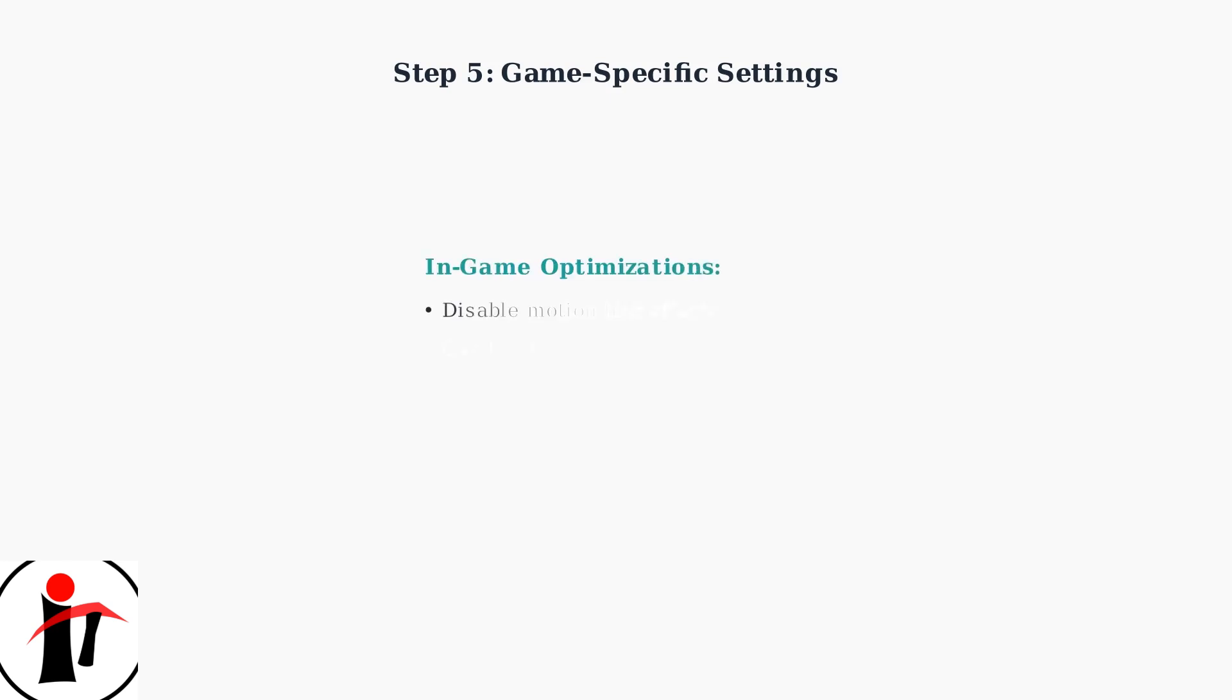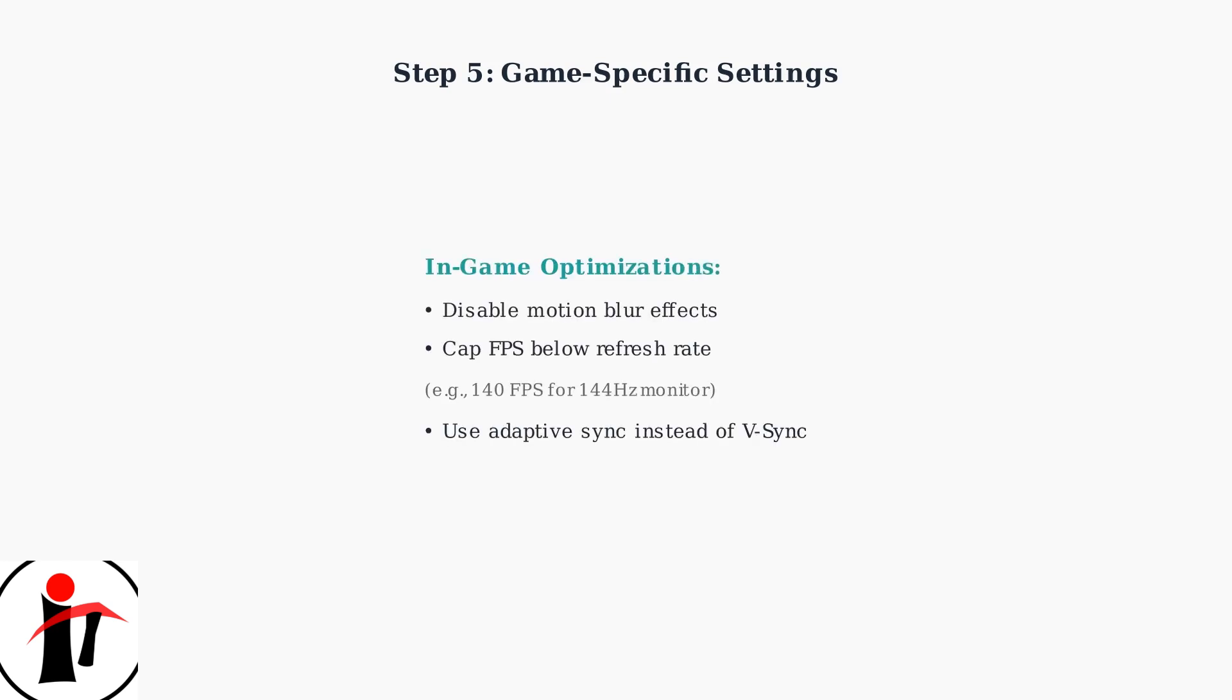Finally, optimize your game settings. Disable in-game motion blur effects and cap your frame rate slightly below your monitor's refresh rate for the smoothest experience.